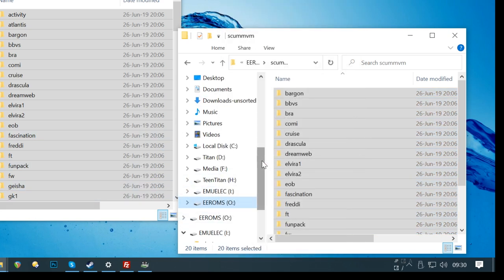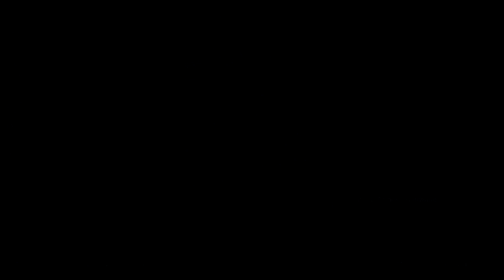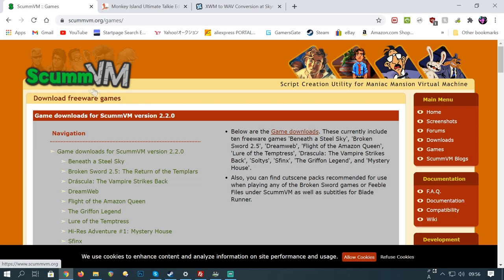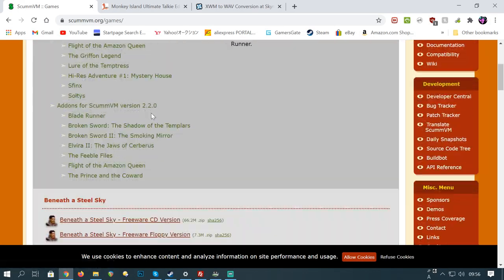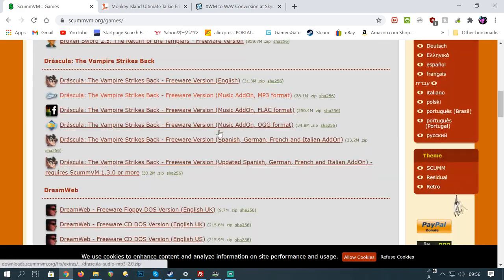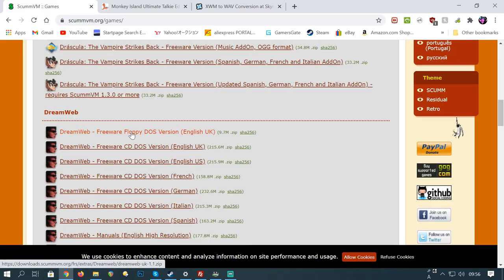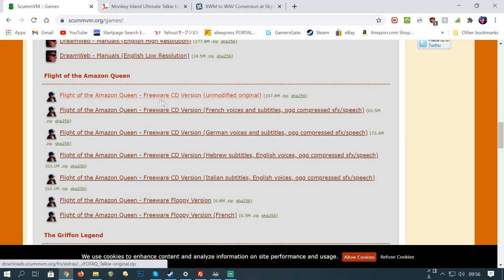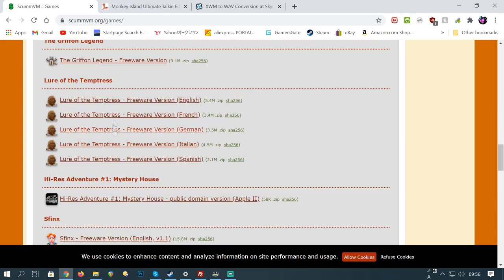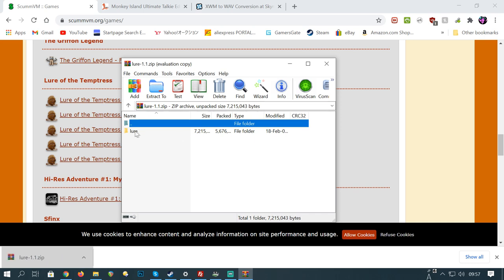So, what if you don't actually have any roms? Well, if you go to the scumvm website, you can actually download some free games. These are actually full commercial titles, but the developers were nice enough to release it on here for free. Obviously, these all work on scumvm. So, have a quick browse and download the titles you like.